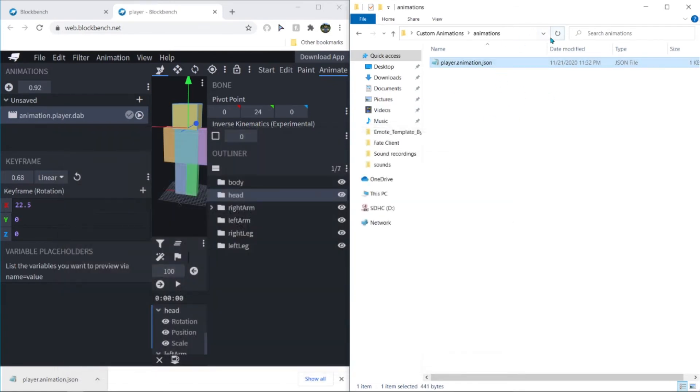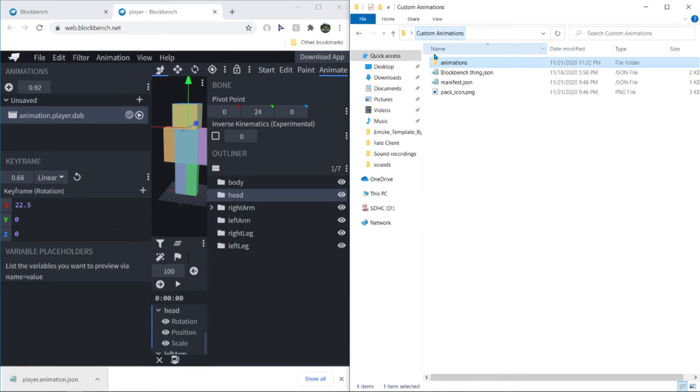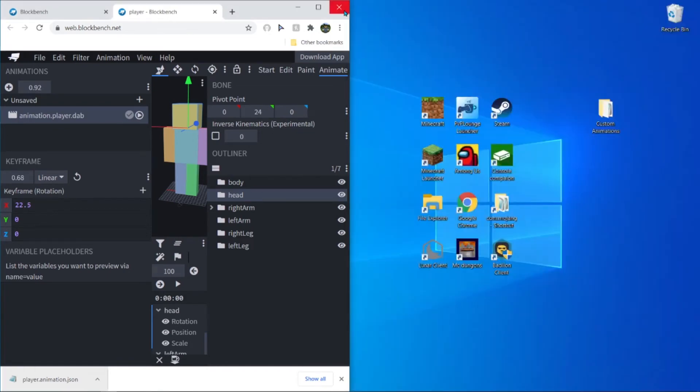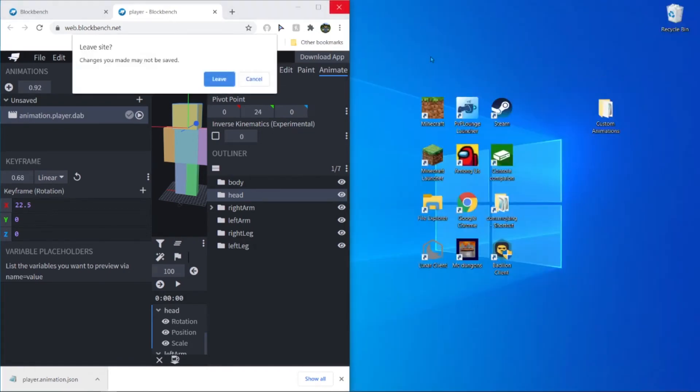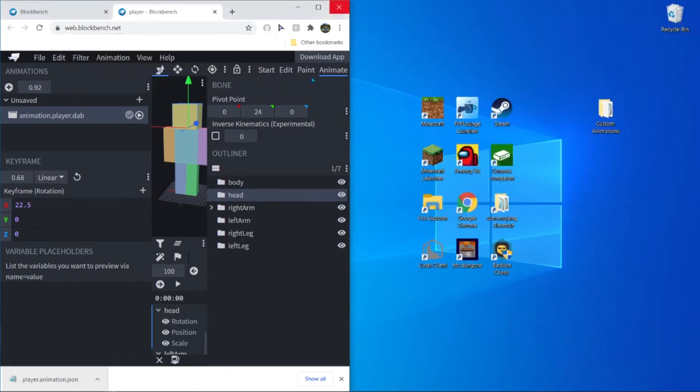Now let's load this into Minecraft. So how you load this into Minecraft is pretty simple. It's pretty simple. You just can hit leave.